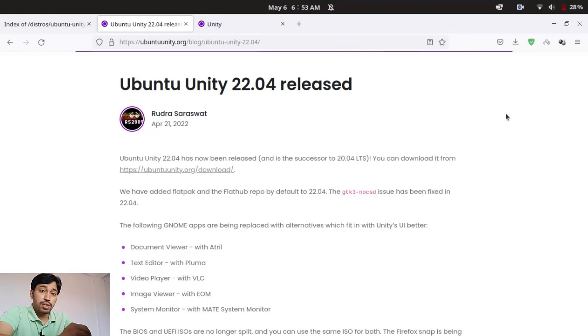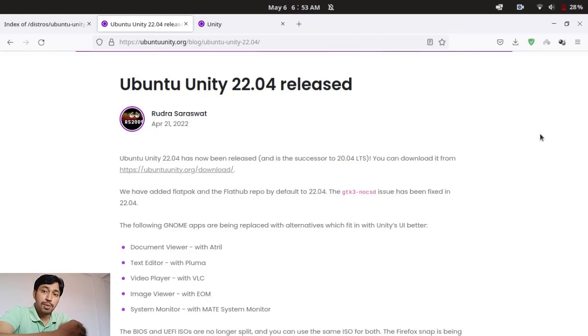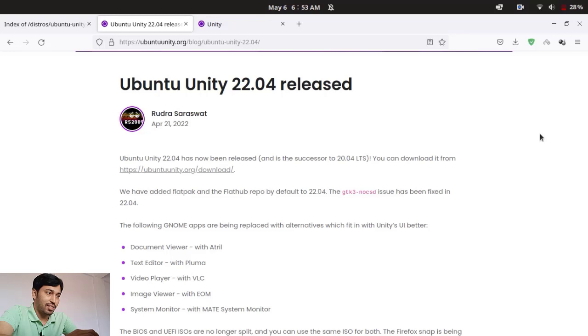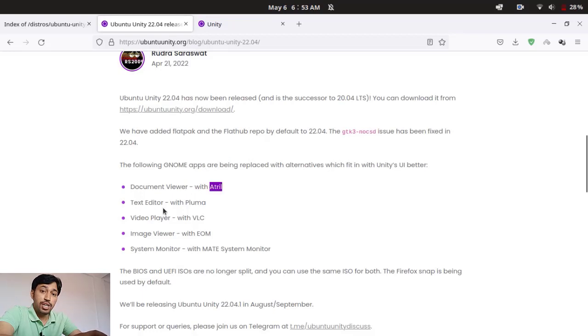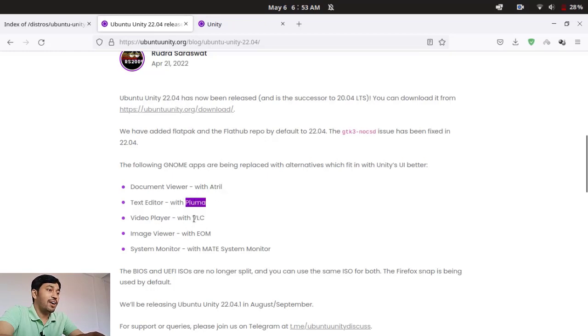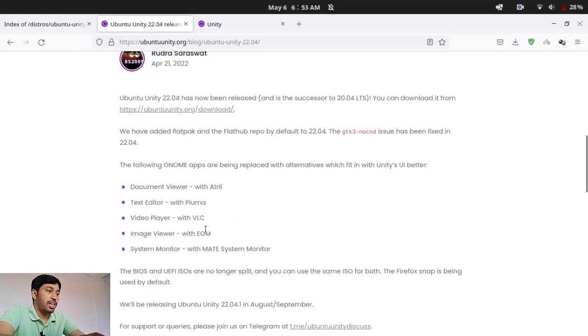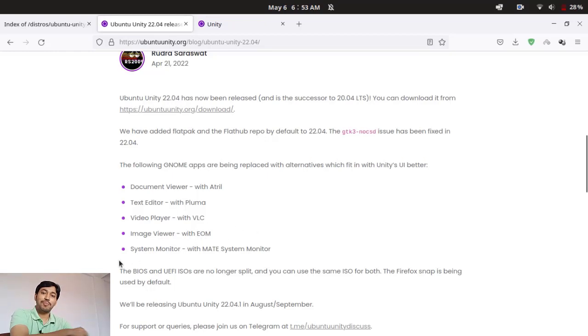Yes, you can see the document viewer in this release, document viewer is replaced by Atril. And text editor, that is the gedit, it is replaced by Pluma. And video editor, that is generally the Totem video player for GNOME, and it is replaced by VLC. And that's great. And image viewer is EOM, that is Eye of MATE. So Eye of GNOME is replaced by Eye of MATE. And system monitor with the MATE system monitor.